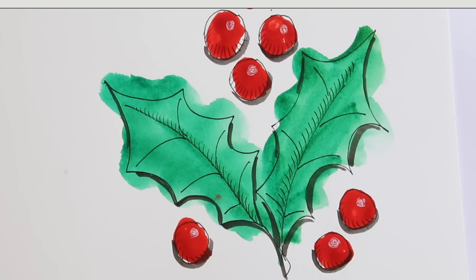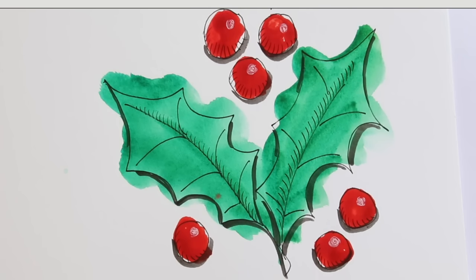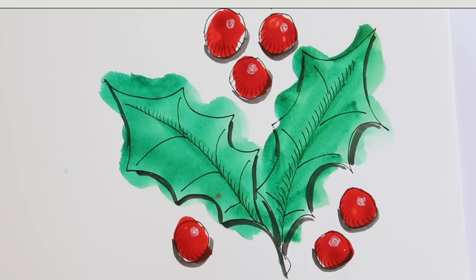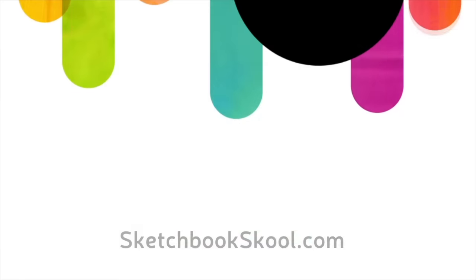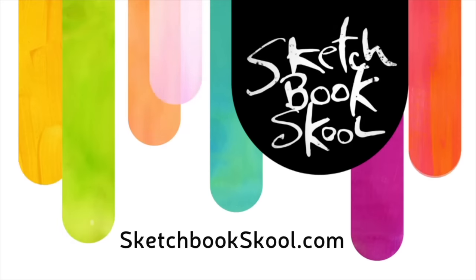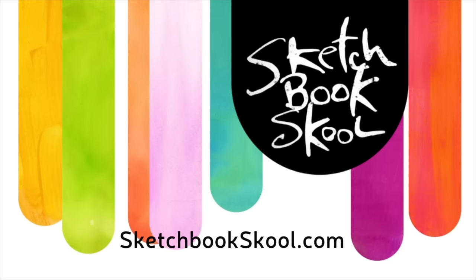If you want to learn more, sign up for our free course at sketchbookschool.com. Happy Holidays!